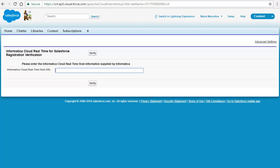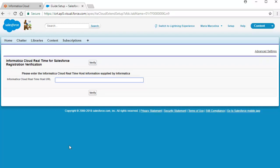You must enter the Informatica Cloud Real-Time Host URL and the Informatica Organization ID here. To view your Informatica Organization ID, log in to Informatica Intelligent Cloud Services.